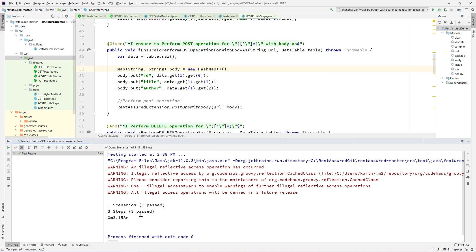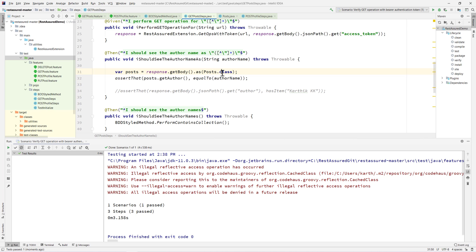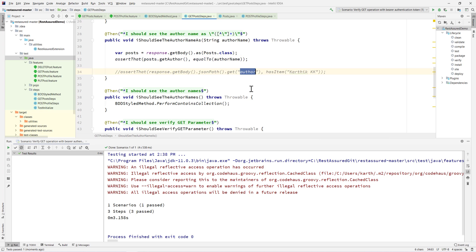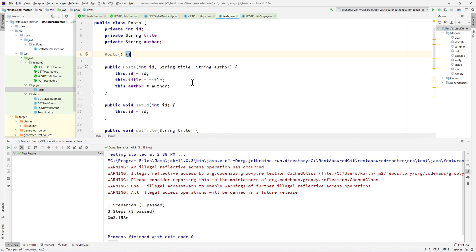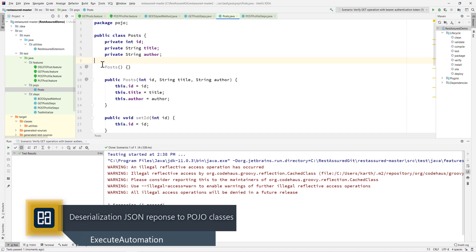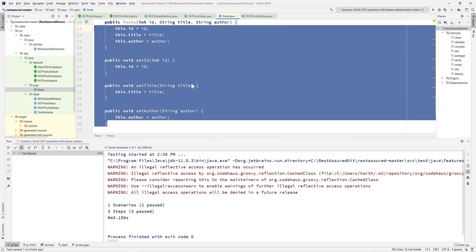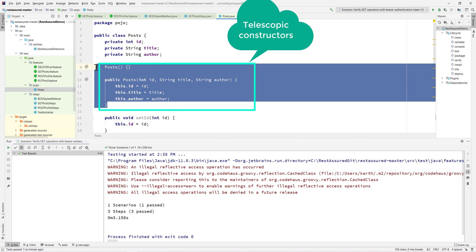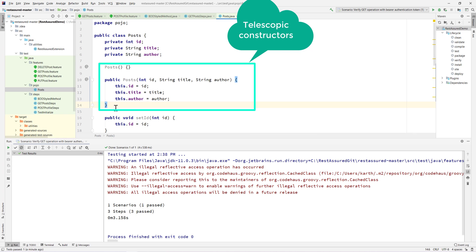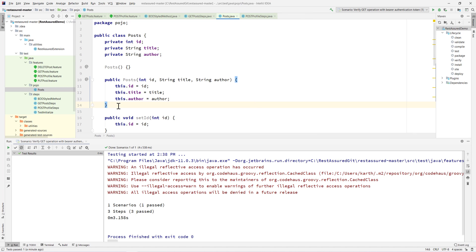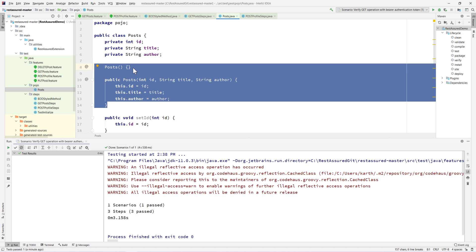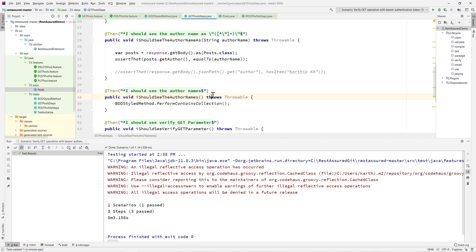After adding the default constructor, the code executes without any problem and our test passes. This is how we work with POJOs — using strongly typed values instead of hard-coding. This also avoids what are called telescopic constructors: if you keep adding many constructors it gets complex, which is why we'll look at the Lombok plugin as a cleaner alternative in a separate upcoming video.